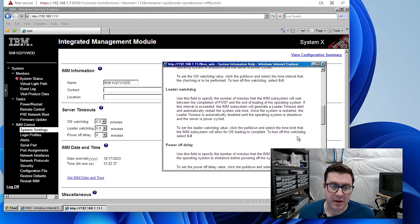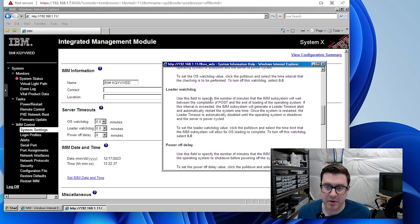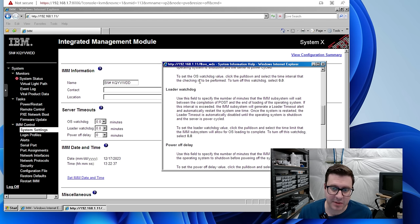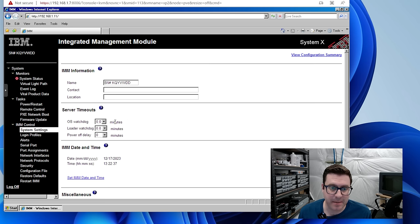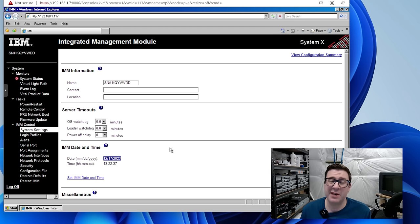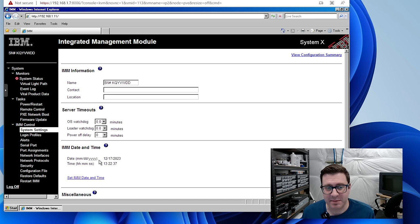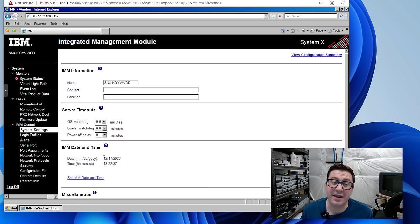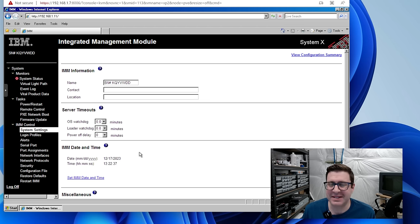Another thing to check were these watchdog timeouts. So for example, there's this loader watchdog and it's the number of minutes that IMM will wait between a post and the loading of an operating system before it tries to restart the server or whatever. All mine are set to zero, which means they're off. So that's not the issue. And then you saw earlier it thought it was 1999. These IBM machines I know can be very particular about what time they think it is. So this is just the IMM date and time. It does say you need to reset the date and time when you replace the CMOS battery like I did. I updated this. No difference. Still doesn't start.